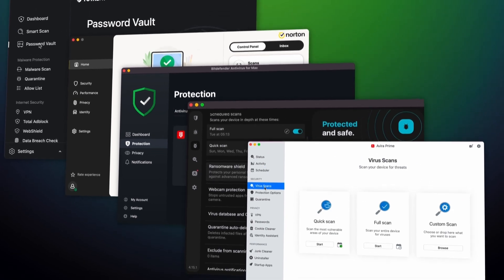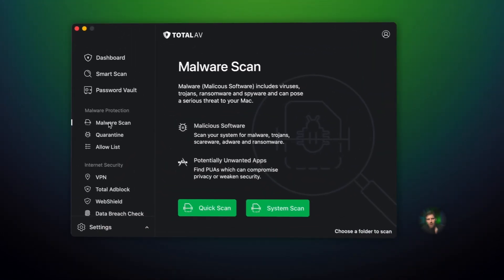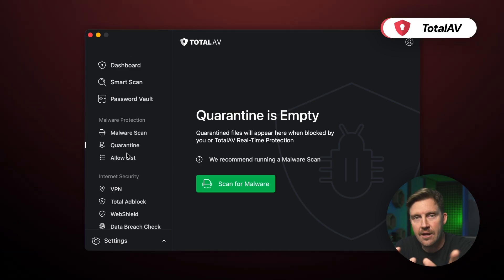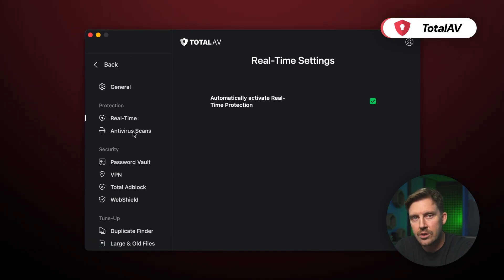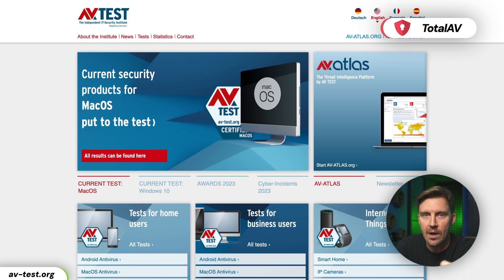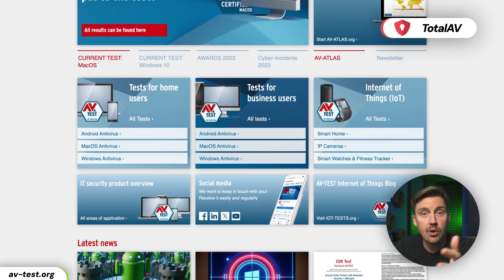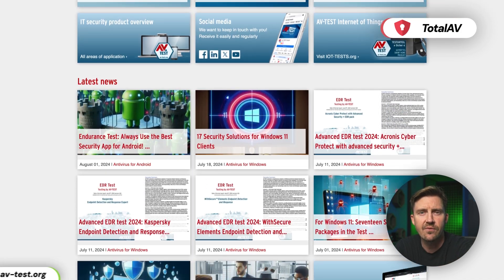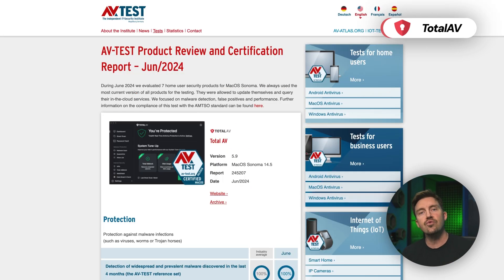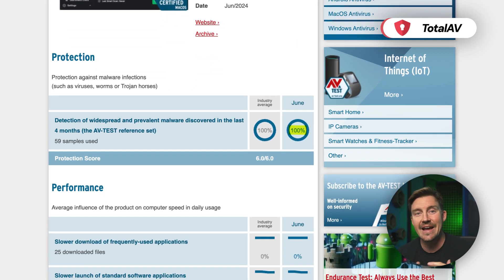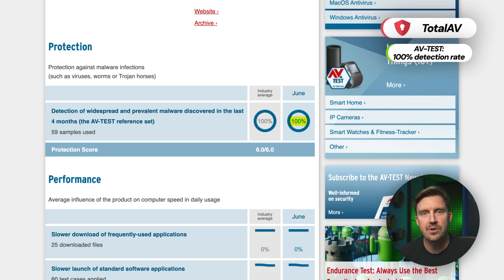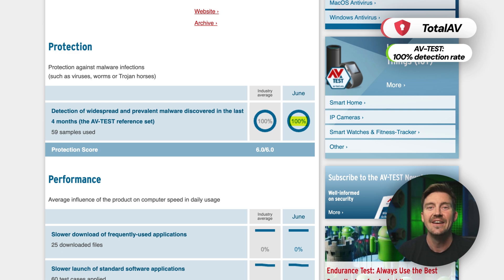The first suggestion on my best antivirus for Mac list goes to TotalAV, and this is thanks to their amazing security measures. When ranking anti-malware tools, I always check the test results from the AVTest website. It's a group of independent cyber experts who check whether antivirus software is legitimate and living up to its security claims. In their most recent testing, TotalAV was able to detect and block 100% of malware, meaning it's more than qualified to keep your device safe.